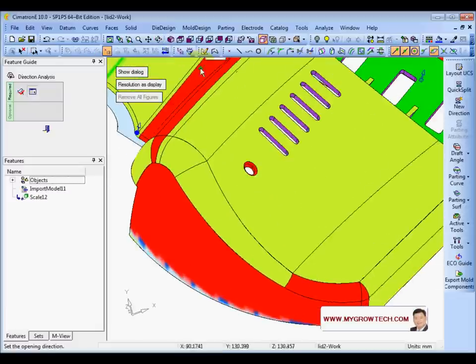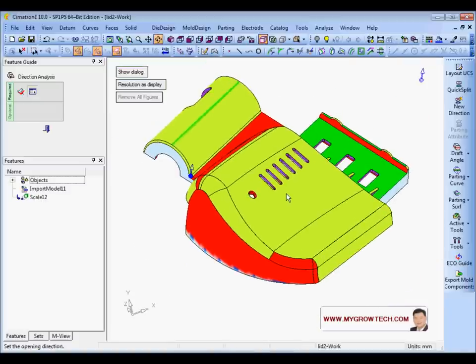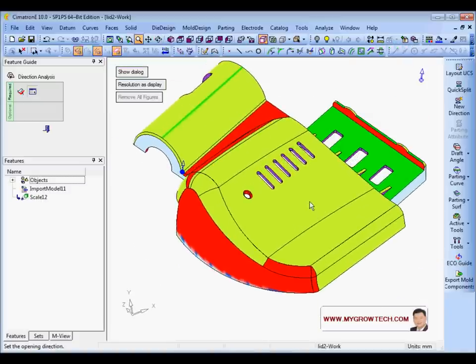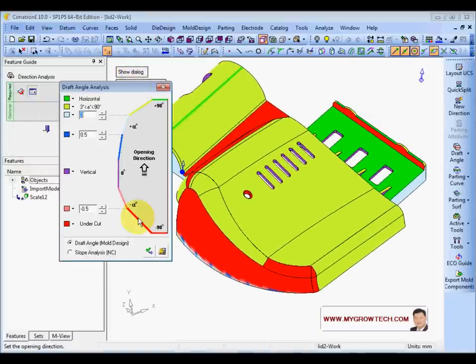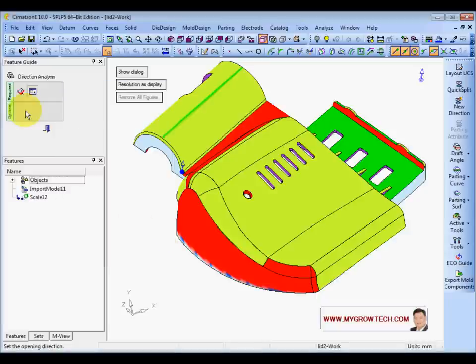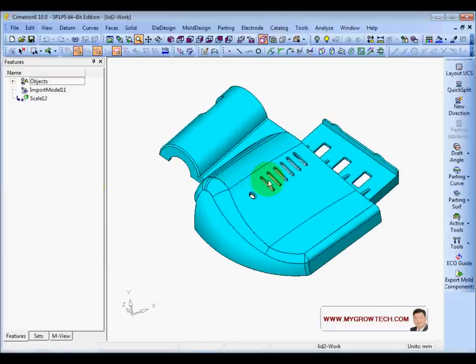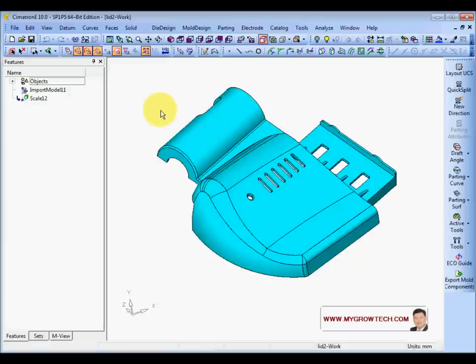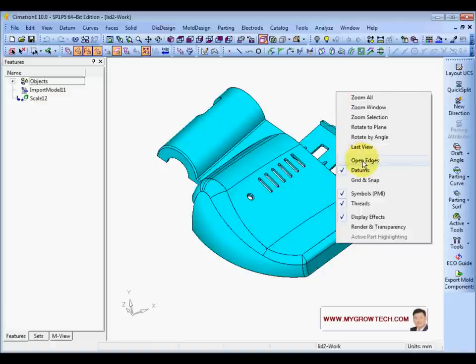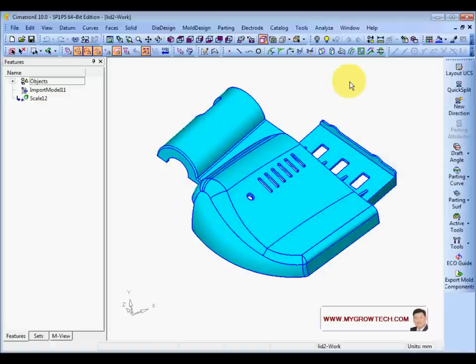Zero degree, all is good. But this area is minus 22 degrees — something is wrong with this surface here, and also this surface. The angle is not correct. The red color in the dialog means undercut. This is because the surface normal direction is not correct. This happens especially if you import IDS surfaces.